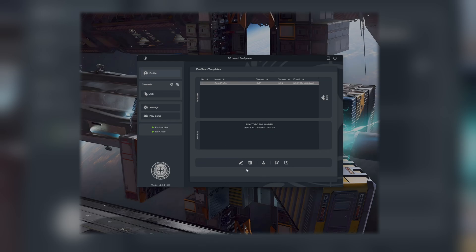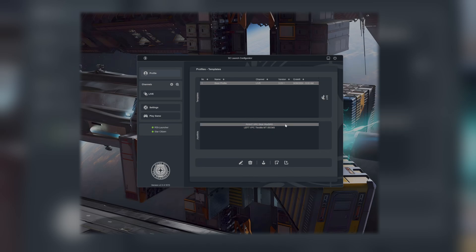This is the main screen. Basically, we have one profile saved right now — one template — which is my base profile for the actual live environment of Star Citizen, version 3.23.1. The profile contains everything, including my keybinds for my joysticks. I have one joystick and one throttle from Vurple, and everything is contained in this profile here.